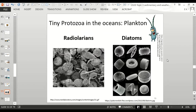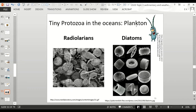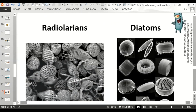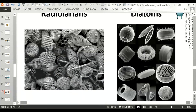Radiolarians are on the left and diatoms on the right. Their shells are very intricate and interesting looking — these are tiny microscopic organisms. These tiny protozoa in the oceans are called plankton. It's amazing how these tiny microscopic organisms have such intricate shells.